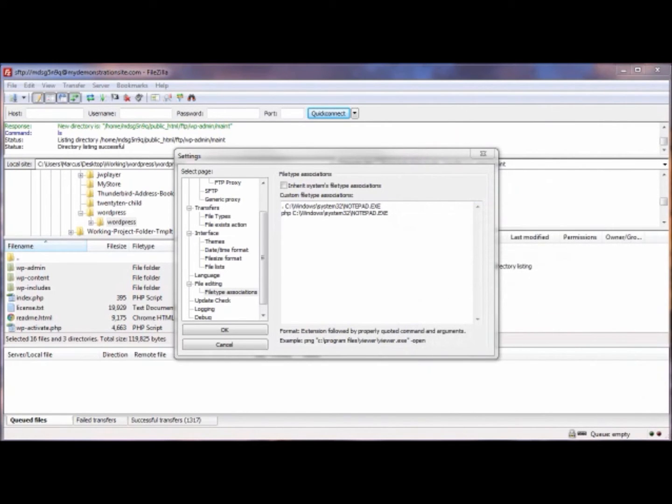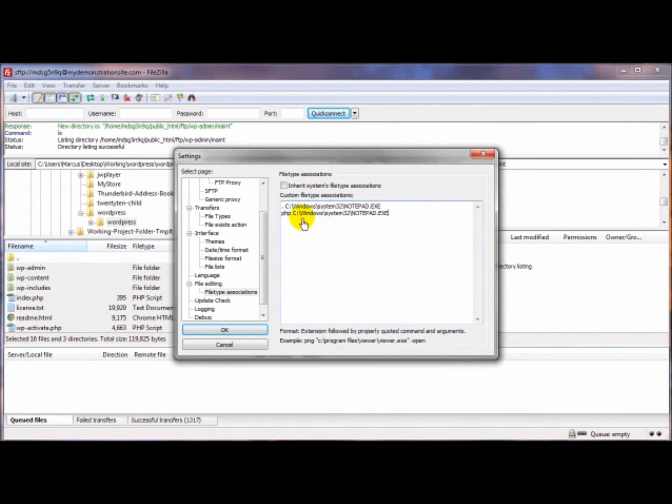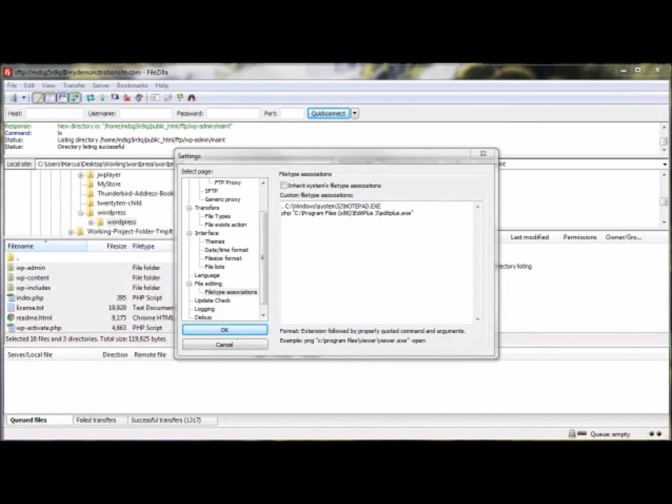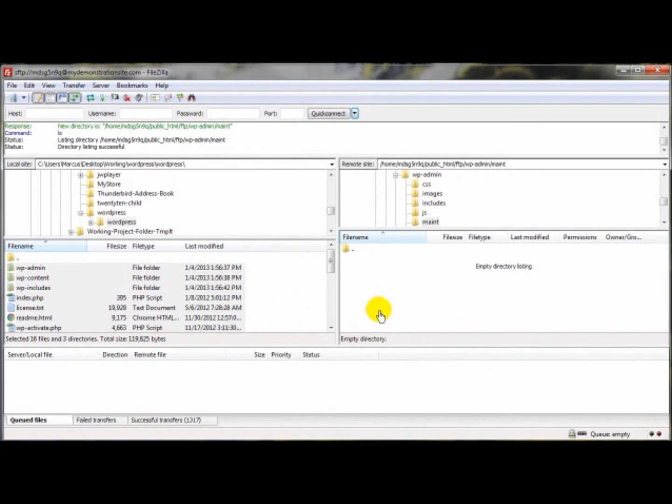Then you come on over here, and where you've got the file extension, right after that, I'm going to paste in the path that you just copied, like so. Then click on OK.